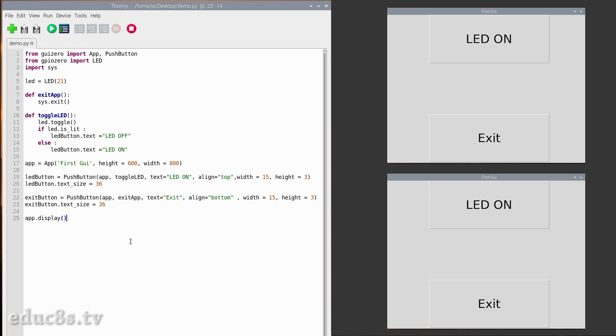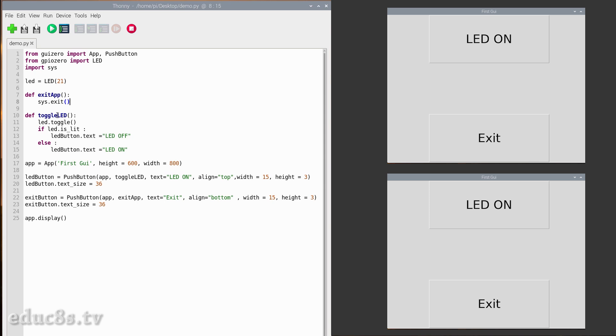The toggle_led function is executed when the LED button is pressed. If the LED is on, it turns it off and changes the button text to 'LED ON'. Else, it turns the LED on and changes the button text to 'LED OFF'. As you can see, the code is very simple and you can easily modify it in order to fit your needs.